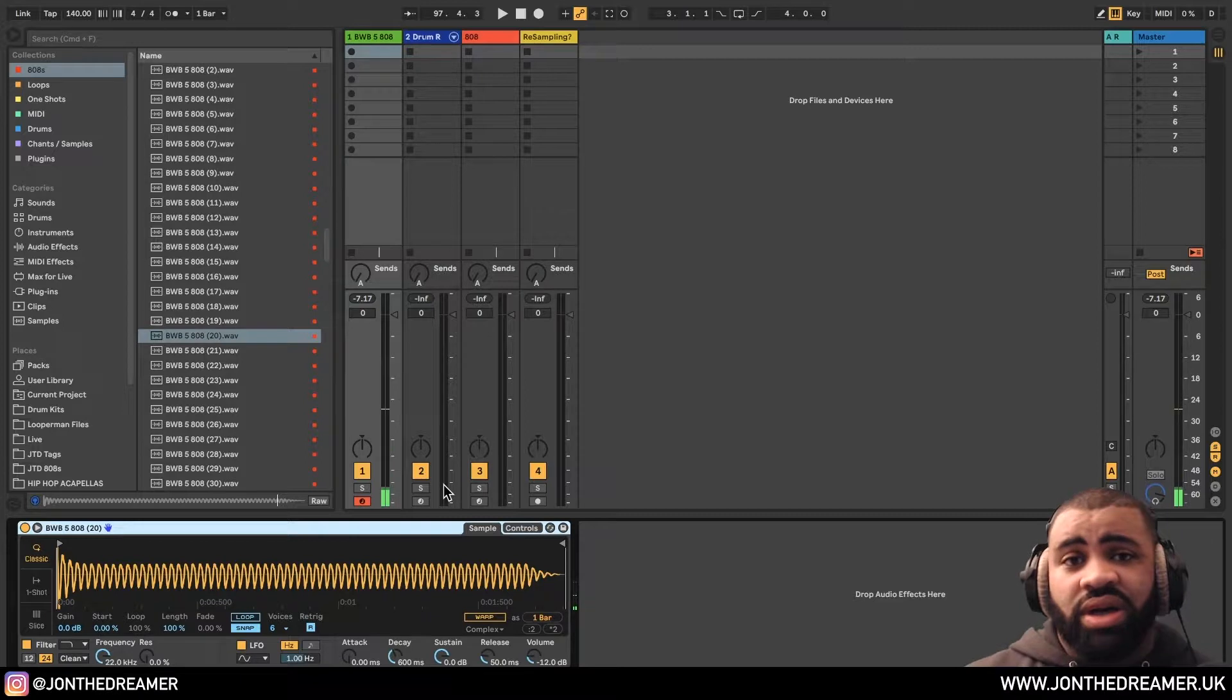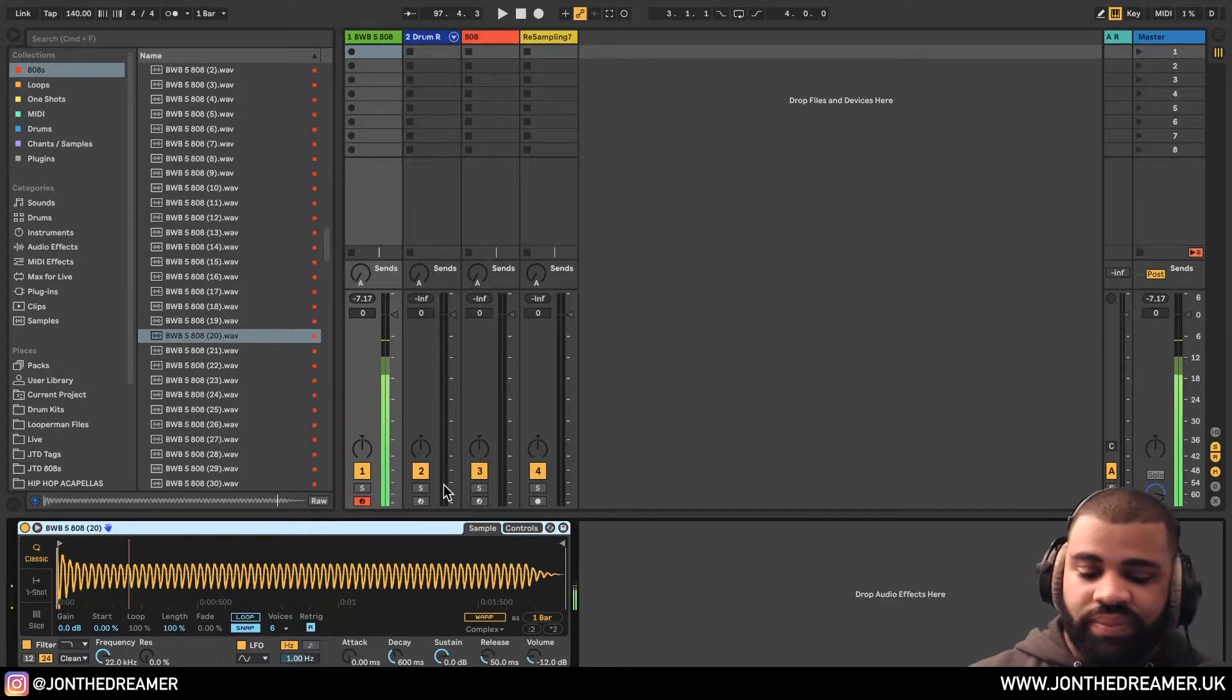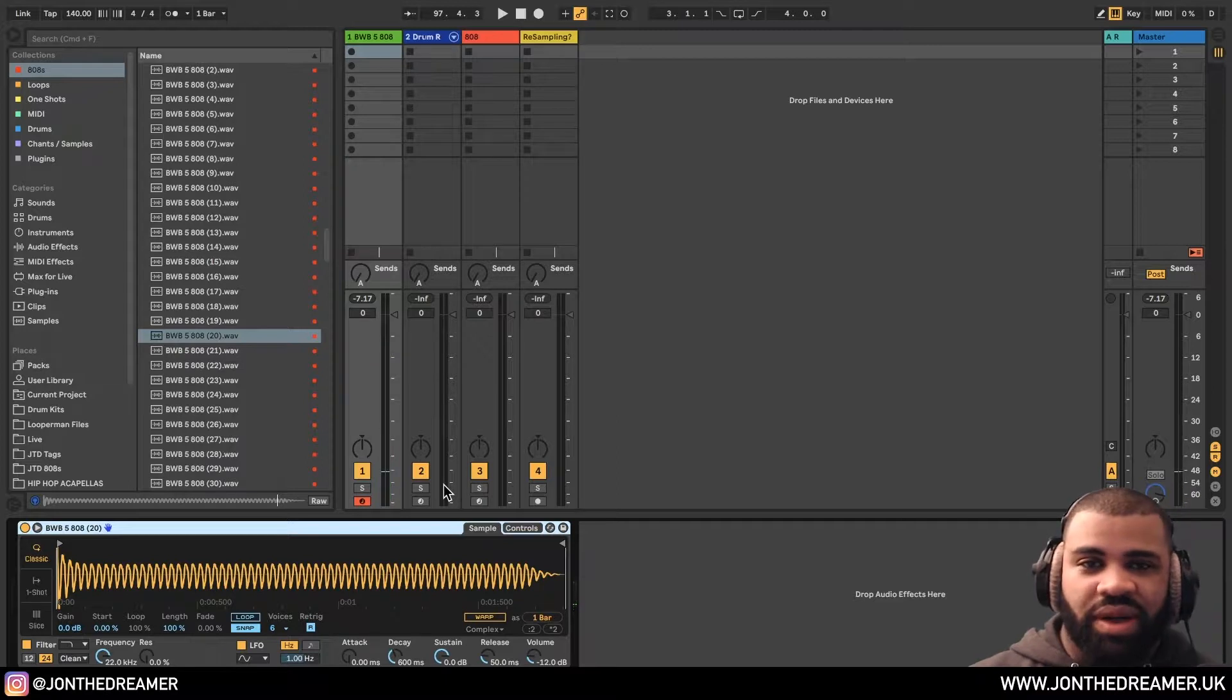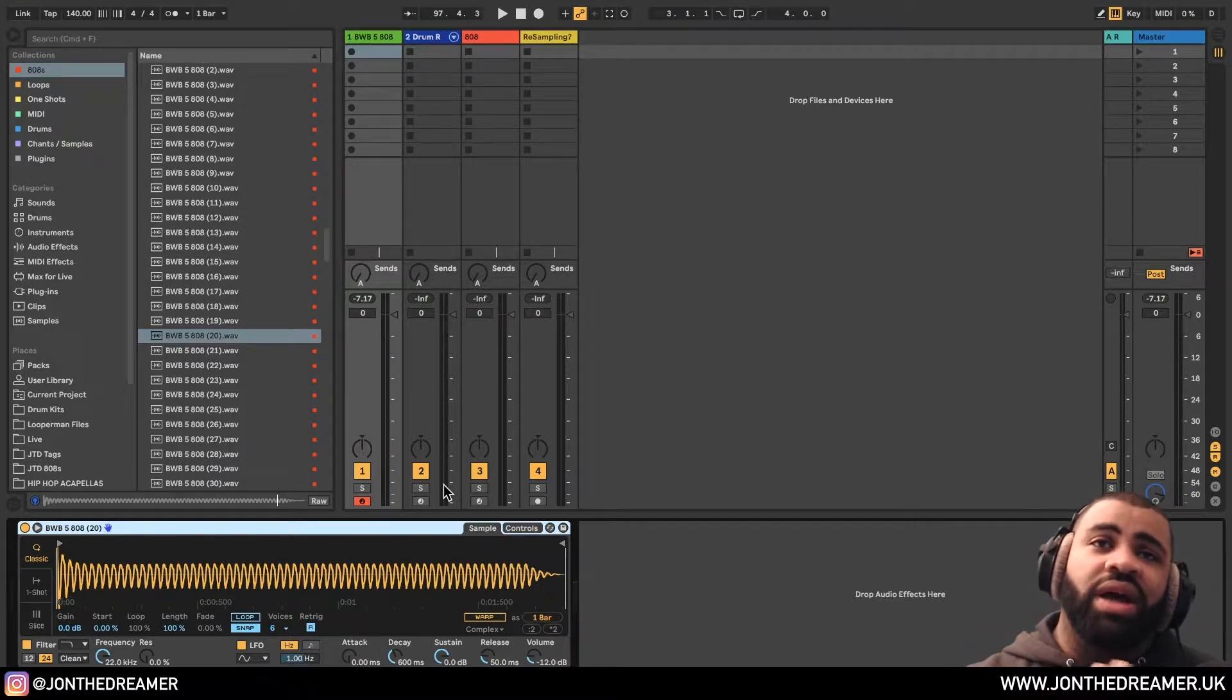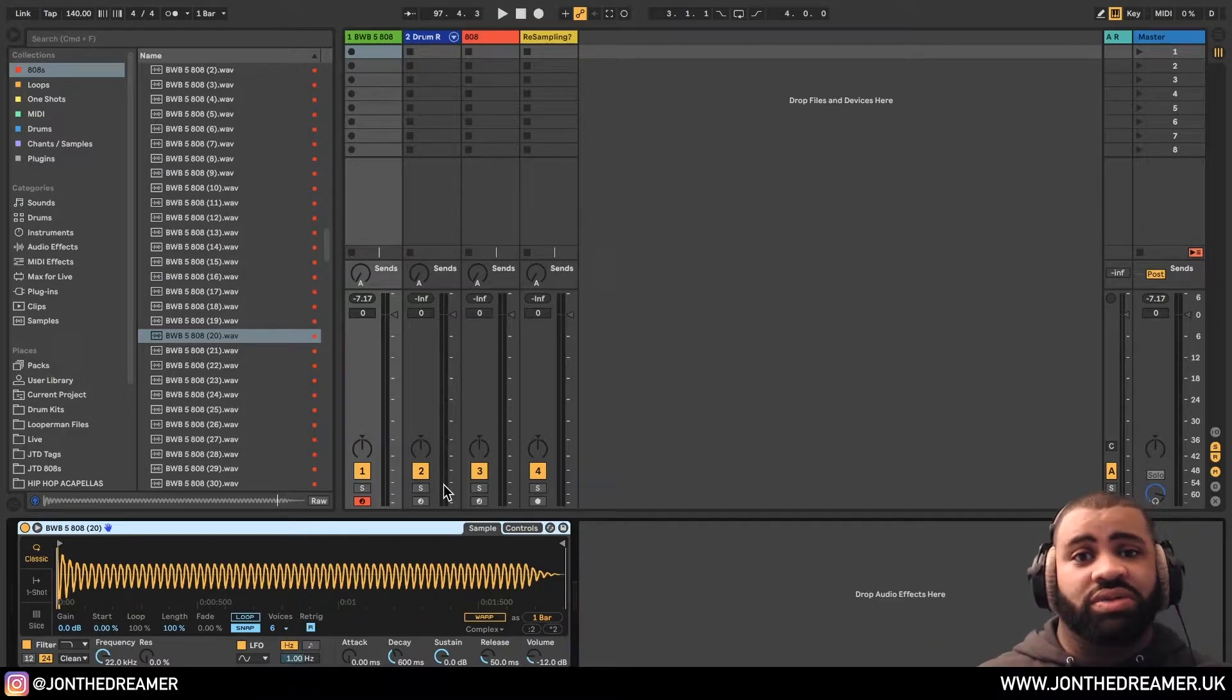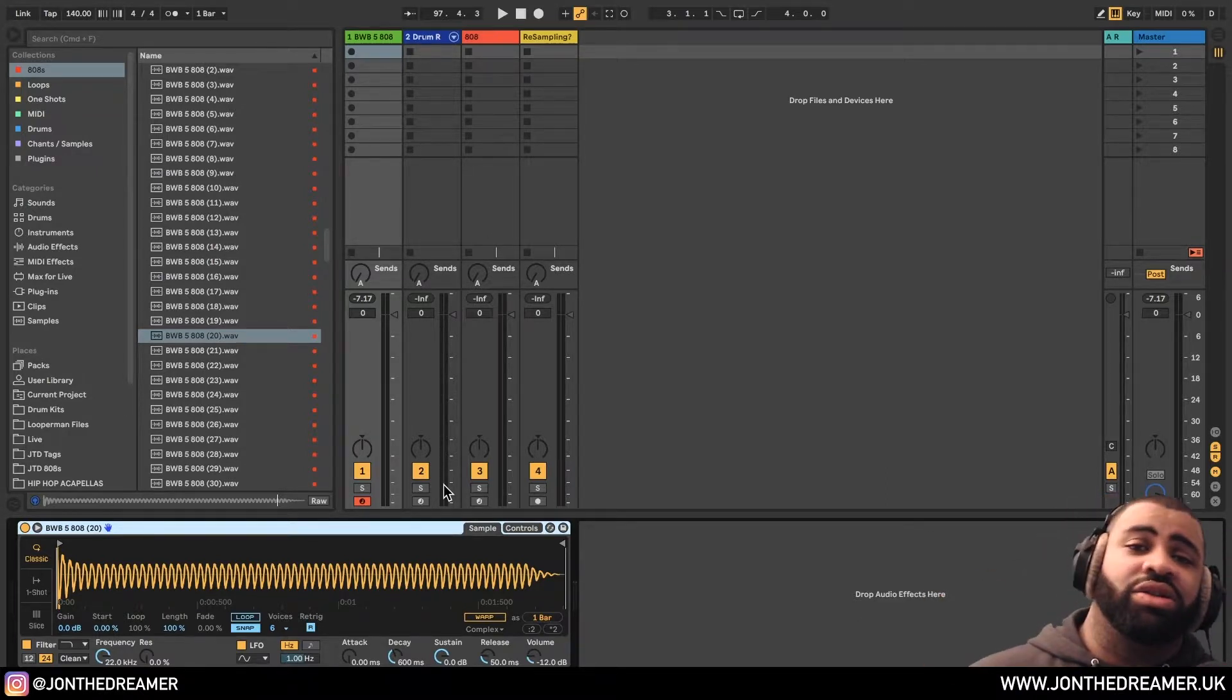So you drag this in now and you start using it. And you start playing around with it and you don't know what the tune is. Let me show you a method of how I do my 808s because I hate this process right here. All of this right here, I hate it.